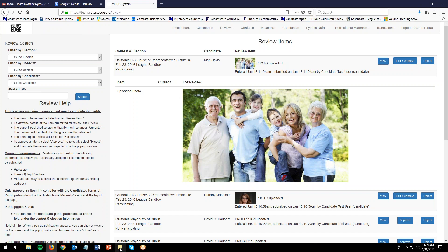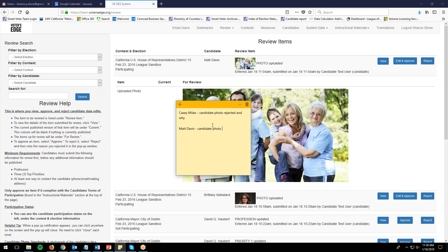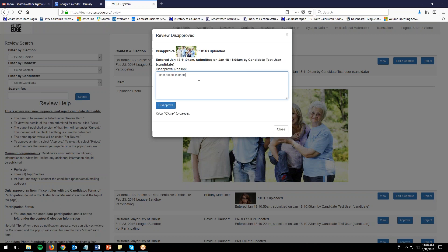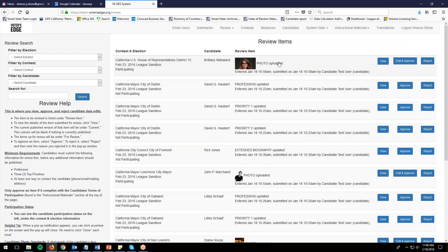Before rejecting, make your note now because the item will disappear once rejected. Take your sticky note: Matt Davis, candidate photo rejected — other people in photo, which is not allowed. Then click reject, enter 'other people in photo' as the disapproval reason, and click disapprove to close the popup.